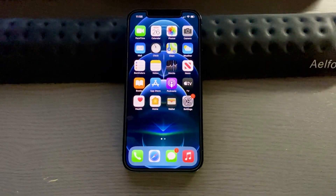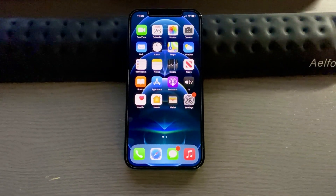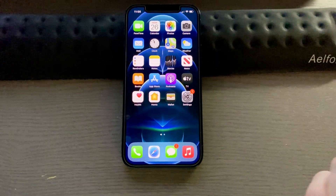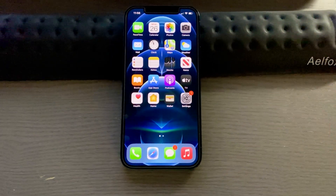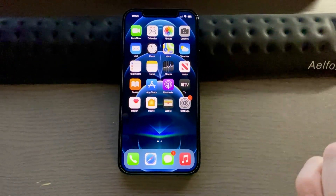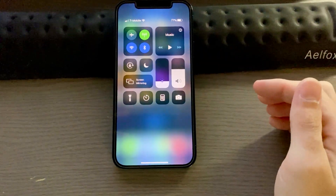Hey there guys, here's another quick iPhone 12, iPhone 12 Pro tip. So you got your new iPhone and you want to record your screen, but you can't find the setting to do it. One good way to do this is to add it to your Control Center.